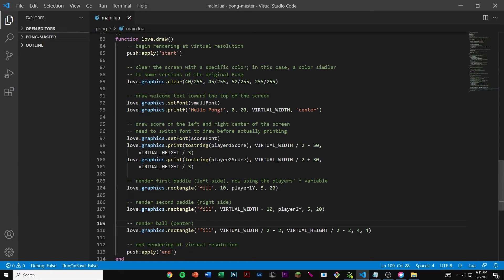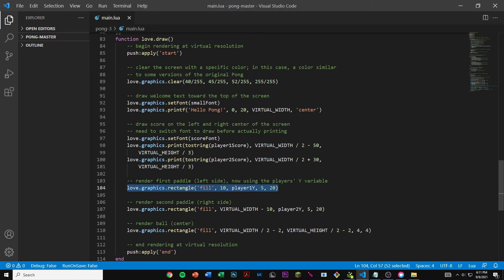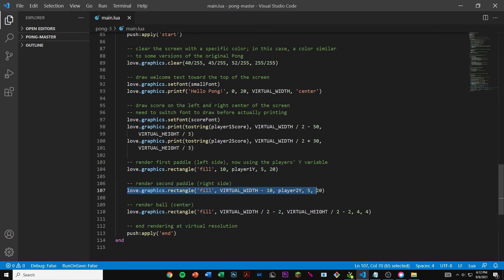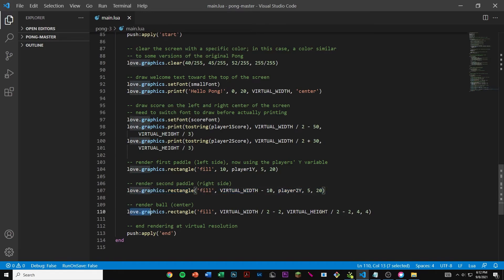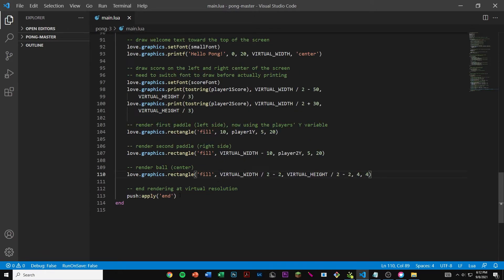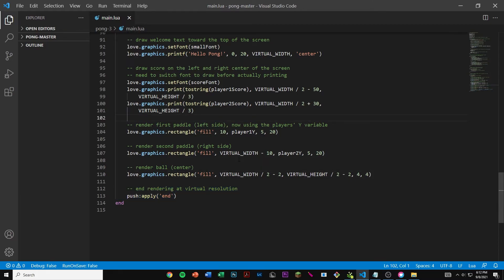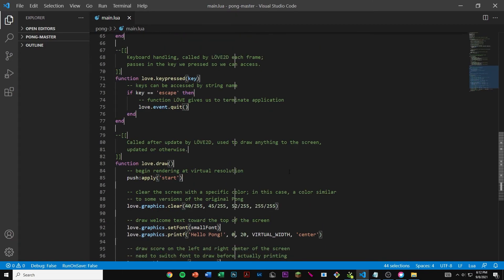Here we're going to render our first paddle to the left side and our second paddle to the right side. We also have the ball at the center. Then we're going to stop rendering at our virtual resolution. That's basically it for the code.